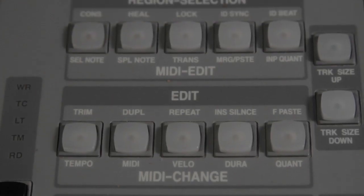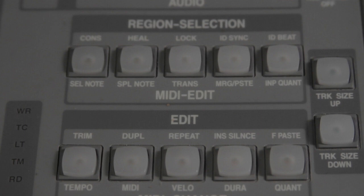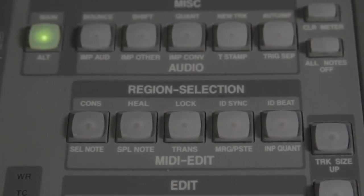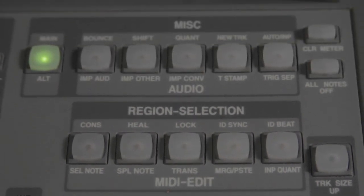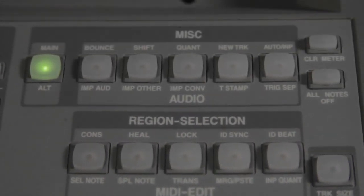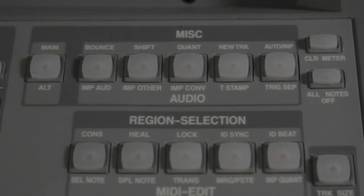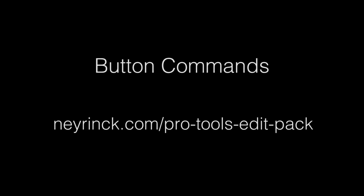Edit Pack provides several buttons assigned to Pro Tools commands to accelerate your workflow. The top label command is assigned when the main mode is active. Tap the button again for Alt mode to use commands labeled below the button. You can see all the commands available at this website page.